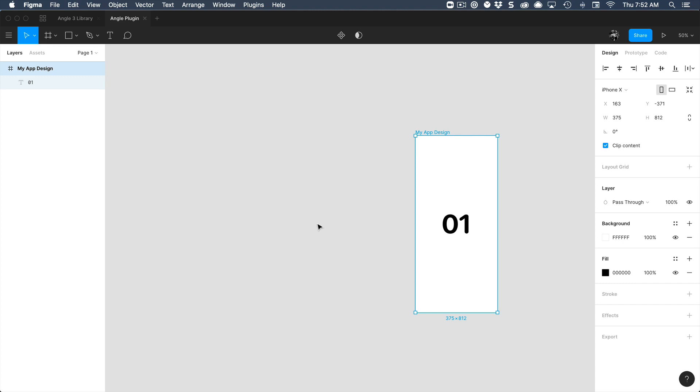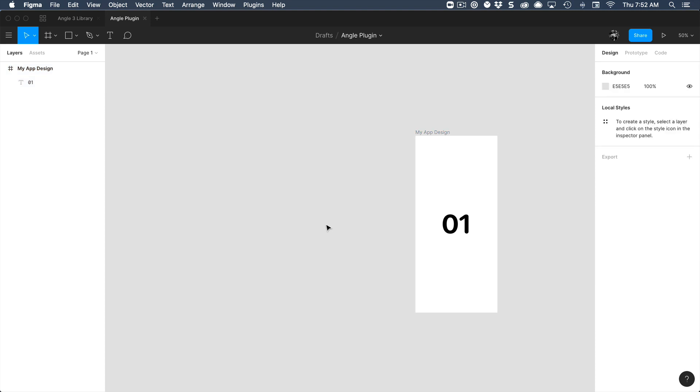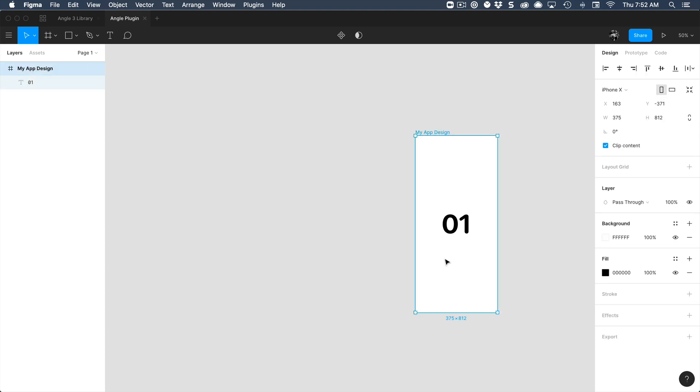Okay, once you have the Angle plugin for Figma installed, you can start using it. The first thing you need is your app design because that's what Angle is for.